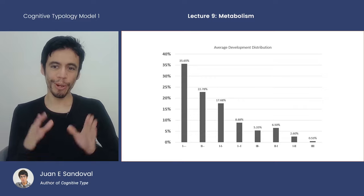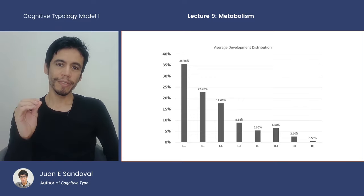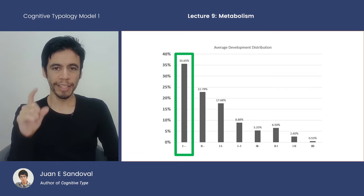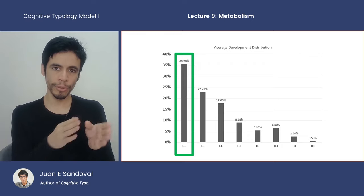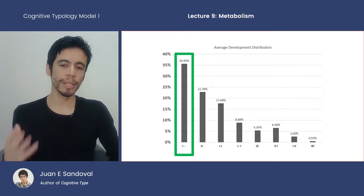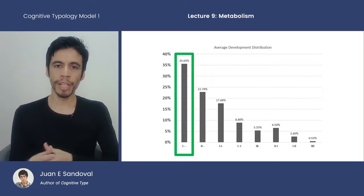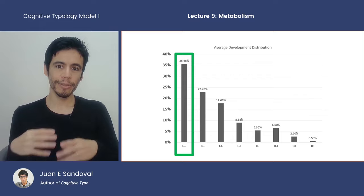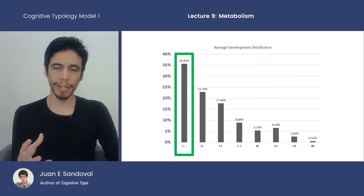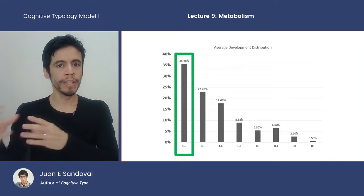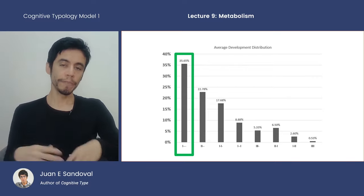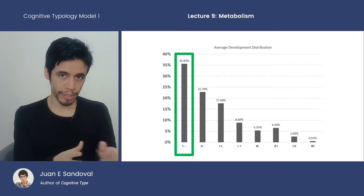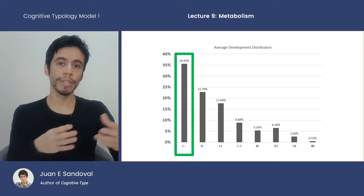As much as we've gone through already, we've actually just scratched the surface. All of this series relates to only the standard development row. We'll eventually do another series to go over developments two through eight, but for now it's important to keep in mind that these 158 samples don't represent all people you'll encounter. Even though standard development is the most common at around 35%, the odds of encountering someone who is not standard development is actually higher.